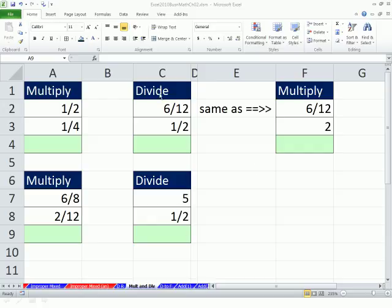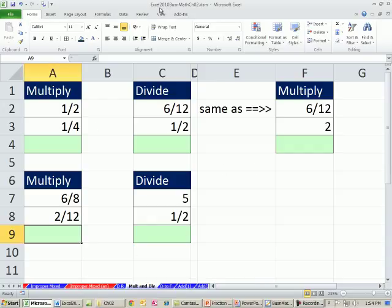Welcome to Excel 2010 Business Math video number 20. If you want to download this workbook, Excel 2010 Business Math Chapter 2, or the PDFs or the PowerPoints, click on the link below the video. In this video, we want to see how to multiply and divide fractions.